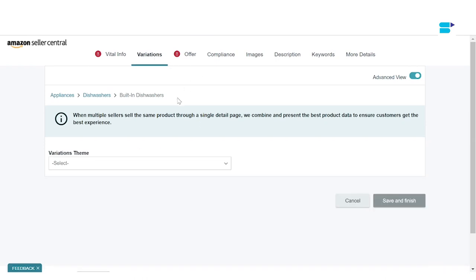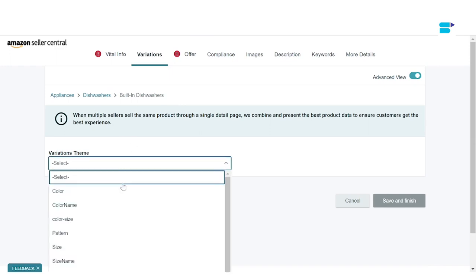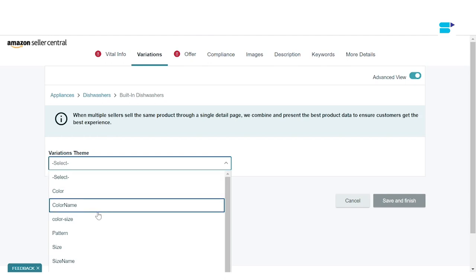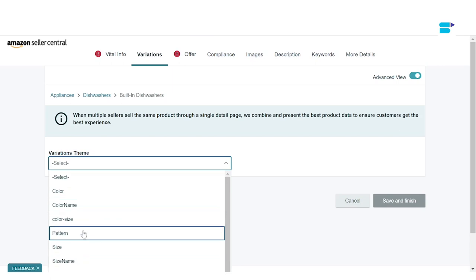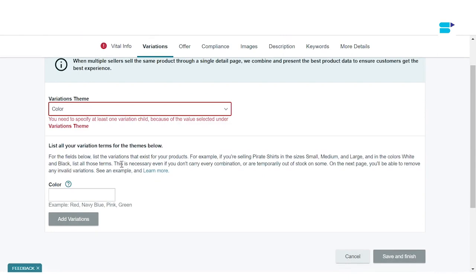After filling that in, you'll be taken to Variations. Here you have to specify the number of variations your product comes in. If it has variations, you can click 'Select' and choose based on color, color name, color size, pattern size, or size name. A couple of things to remember: variations depend on the product you sell and the category. Also, each variation needs its own unique product ID, so you need to buy individual UPC codes for each variation you create.